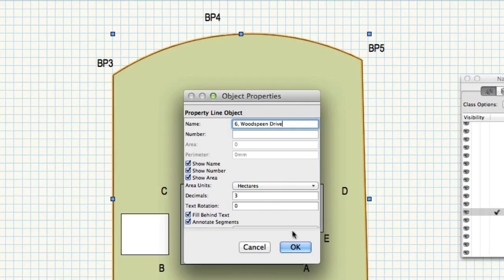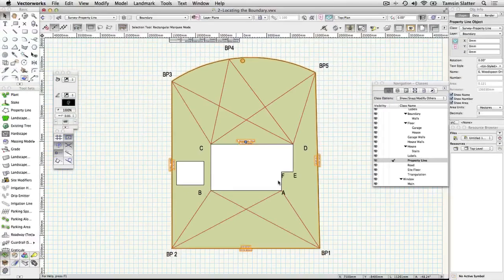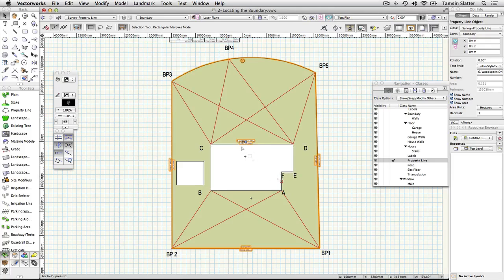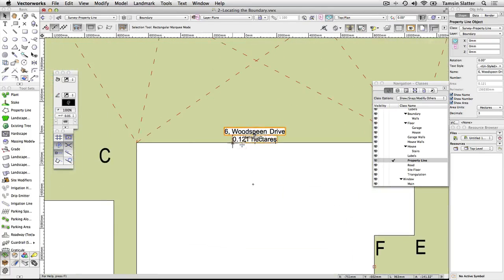The polyline is replaced with a property line in the same shape. Examine the property line. It shows valuable information about the area of the site and the boundary lengths.